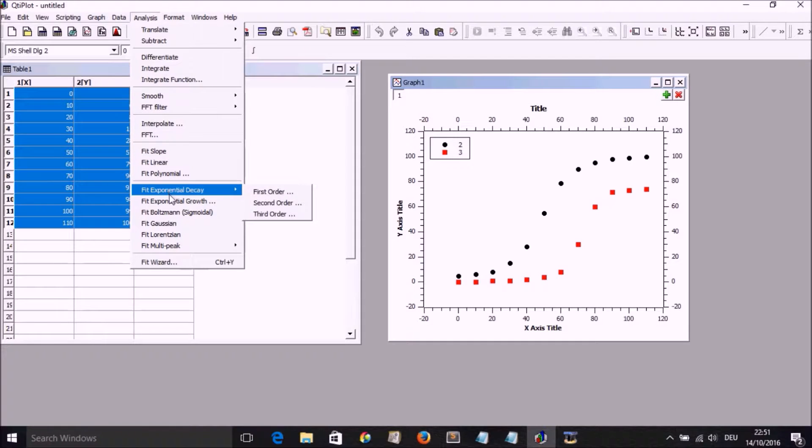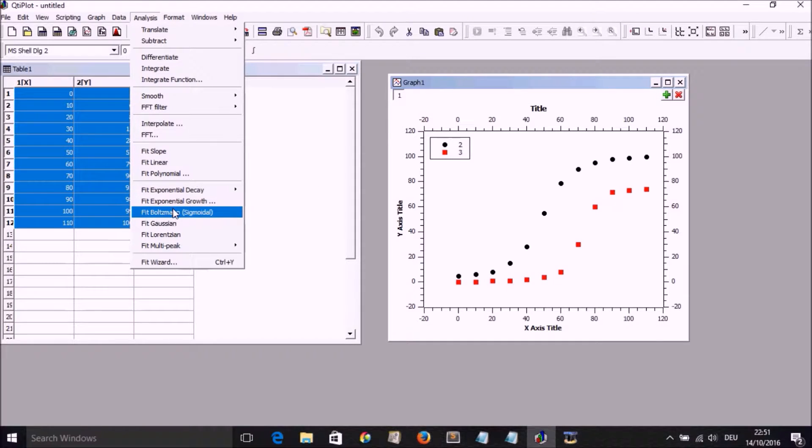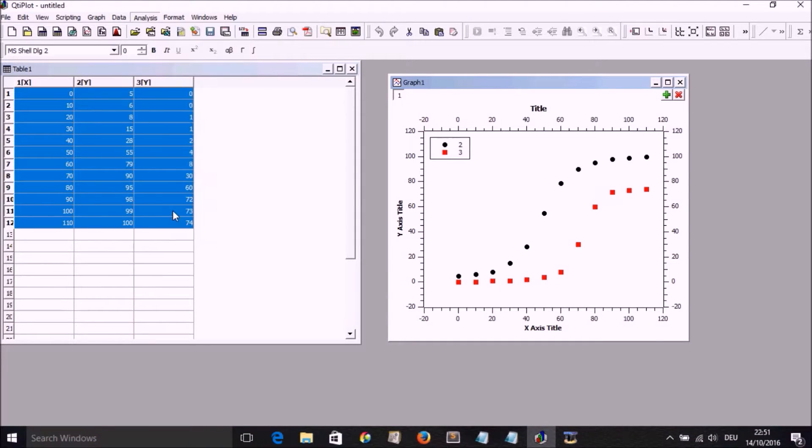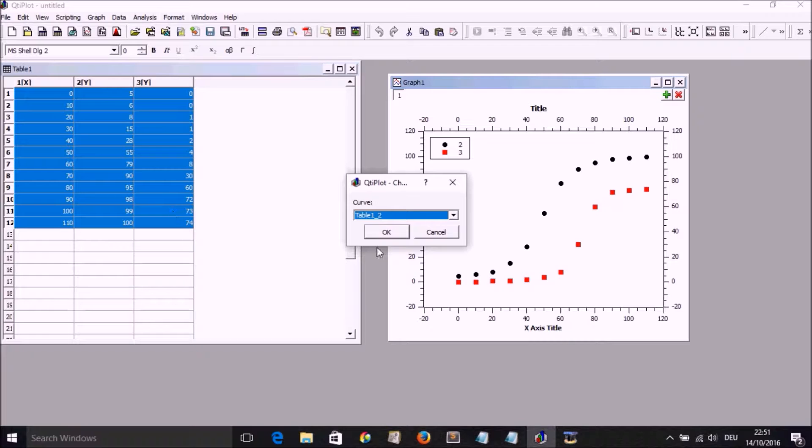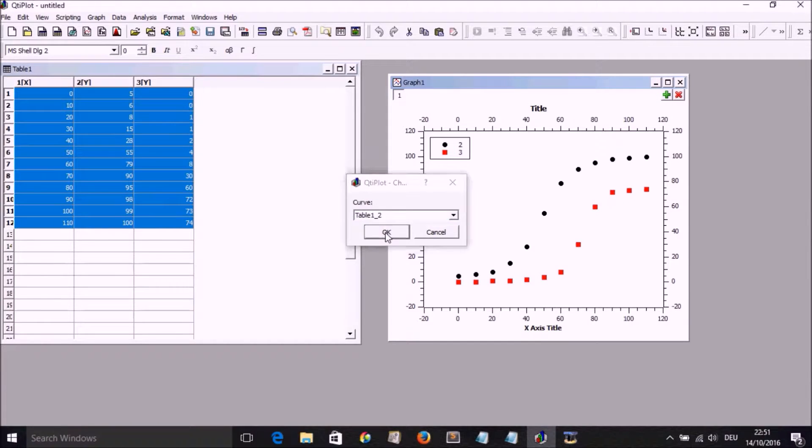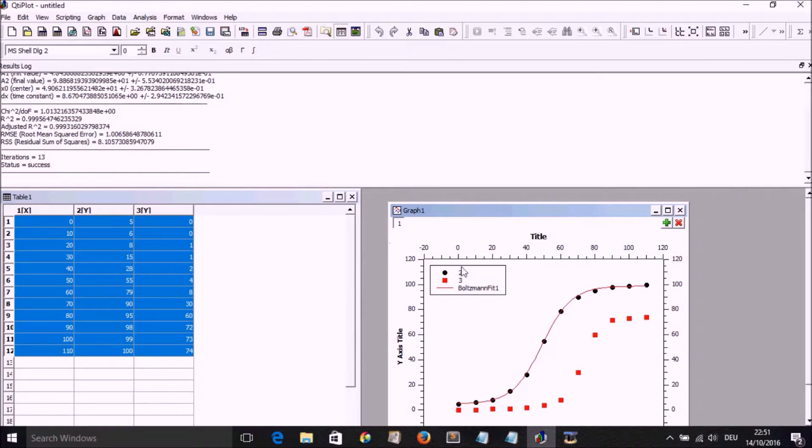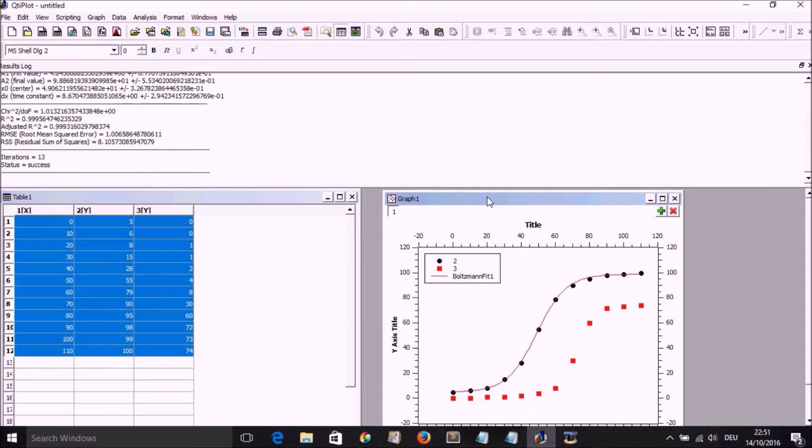To fit, we go to analyze, fit Boltzmann, and we select the curve we want to fit, and we're going to have our fit coming up there.